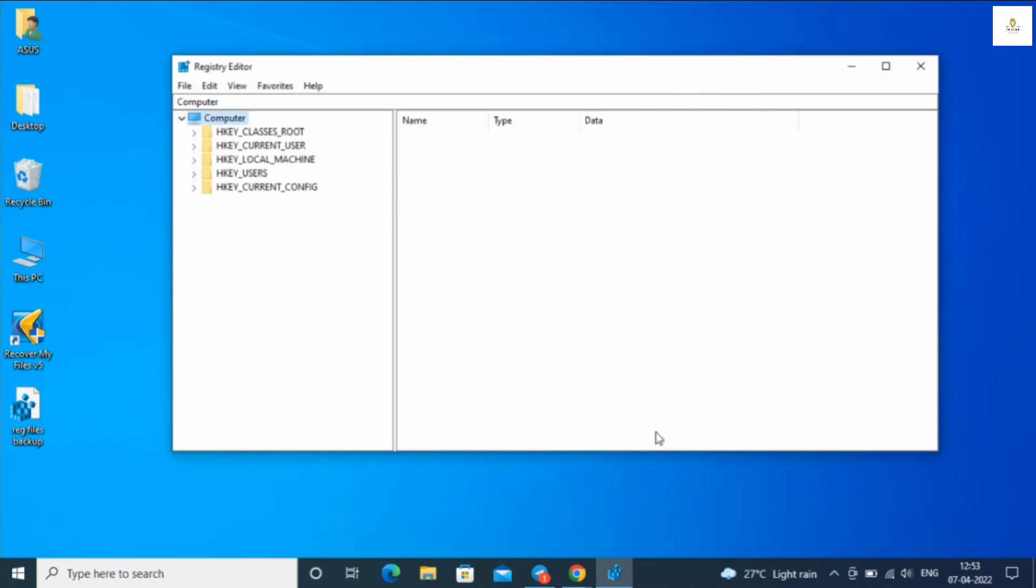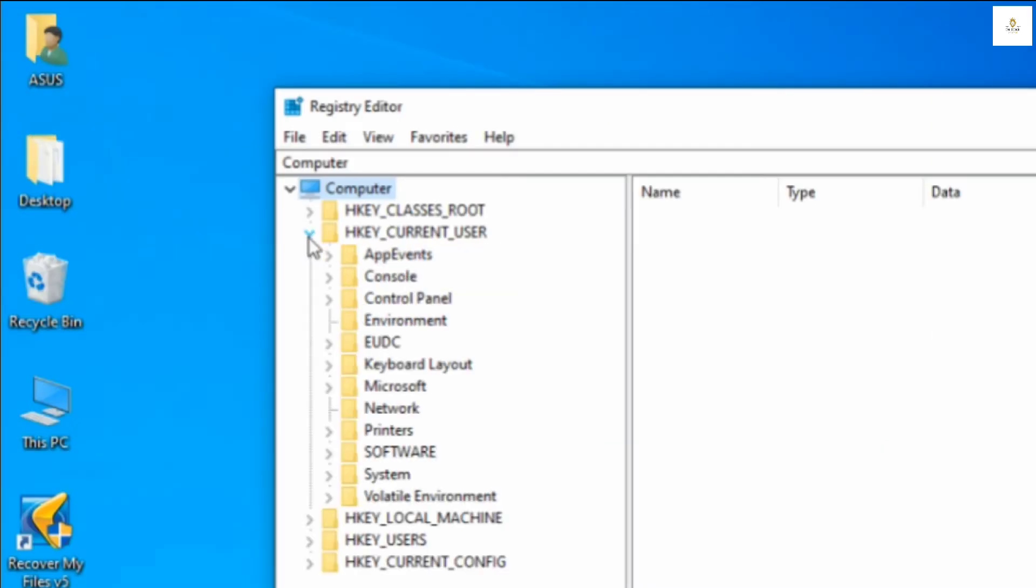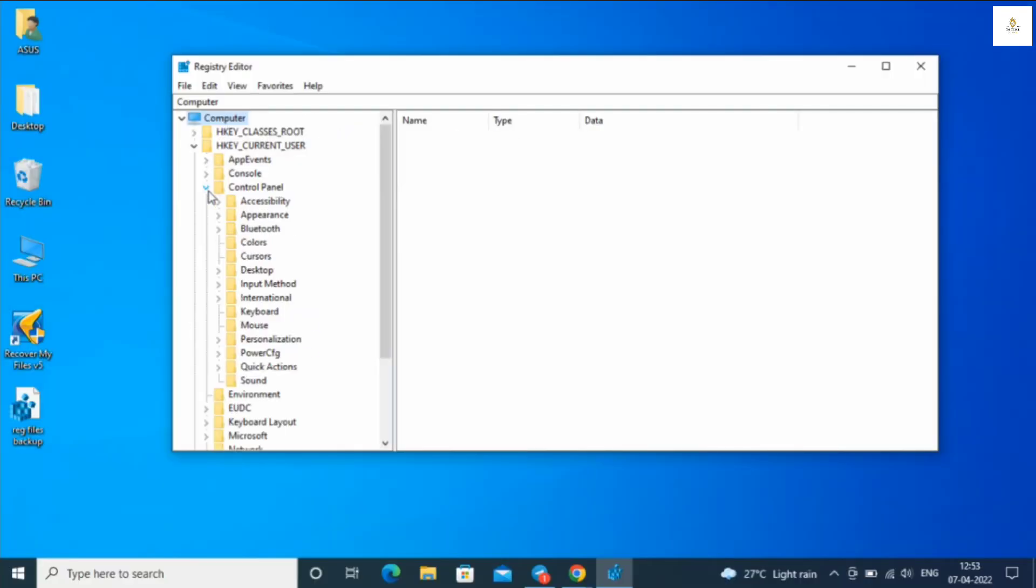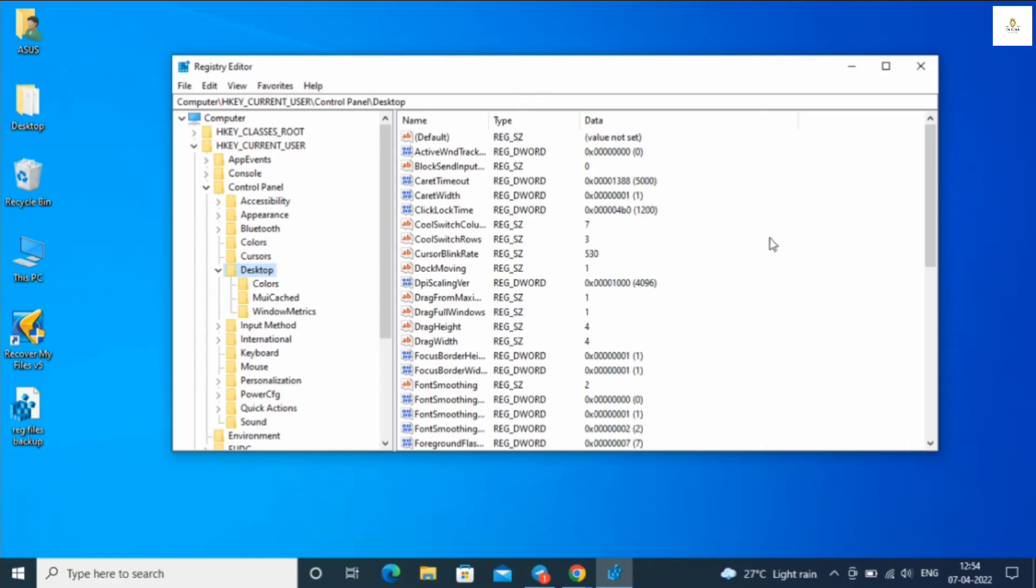Moving on to the main part. Go to HKEY_CURRENT_USER. Then click on Control Panel and go to Desktop.